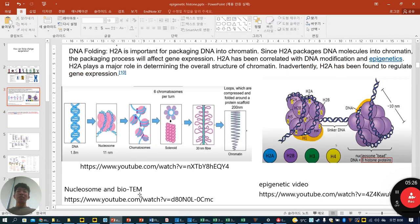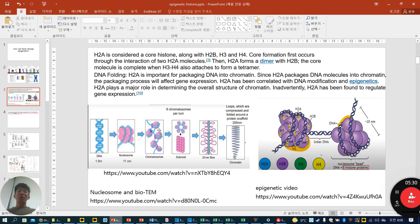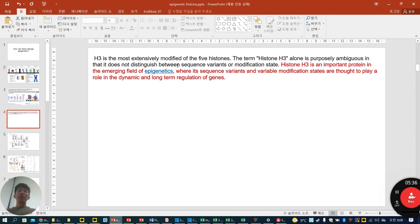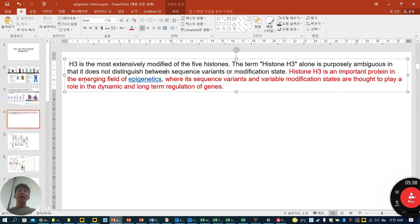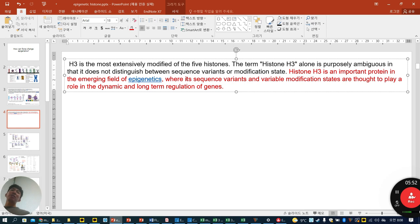You can watch a YouTube video to more easily understand how histone proteins form the nucleosome. Histone H3 is the most extensively modified of the five histones. H3 is an important protein in the emerging field of epigenetics, where its sequence variants and variable modification states are thought to play a role in the dynamic and long-term regulation of gene expression.